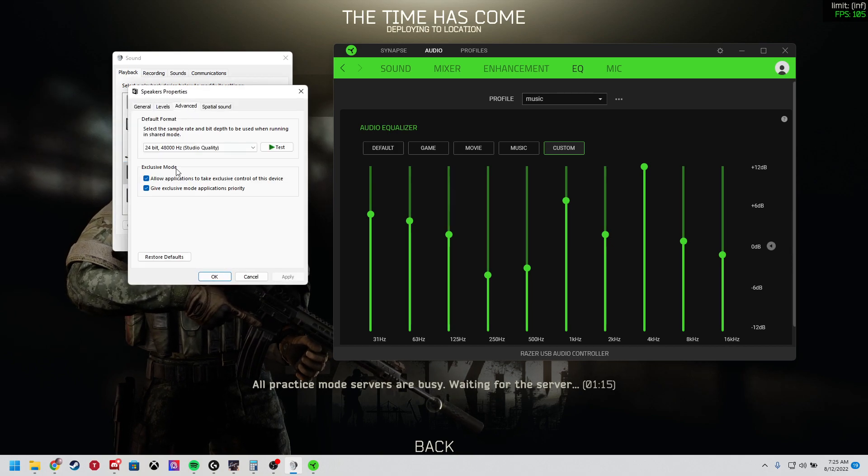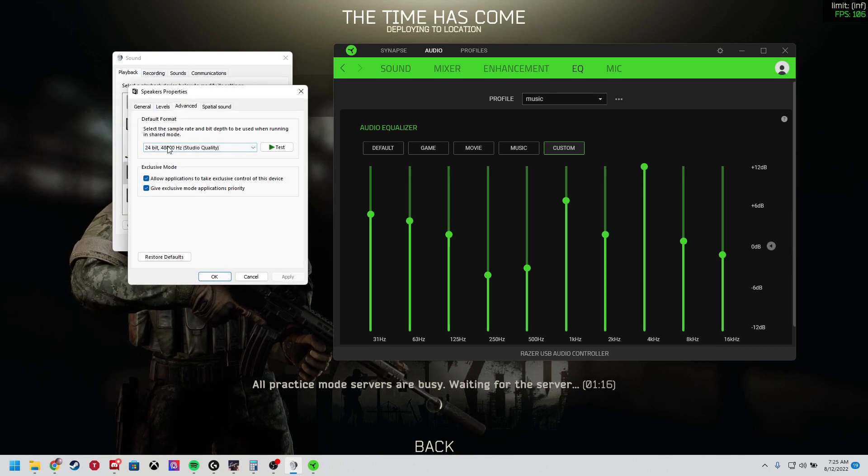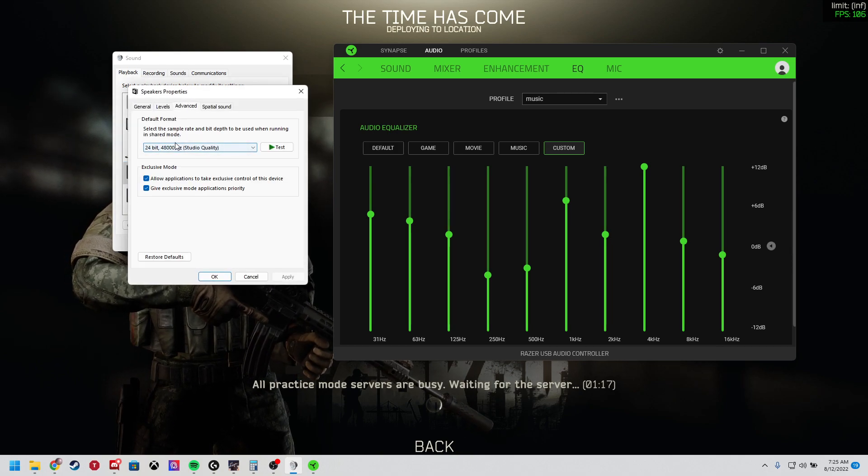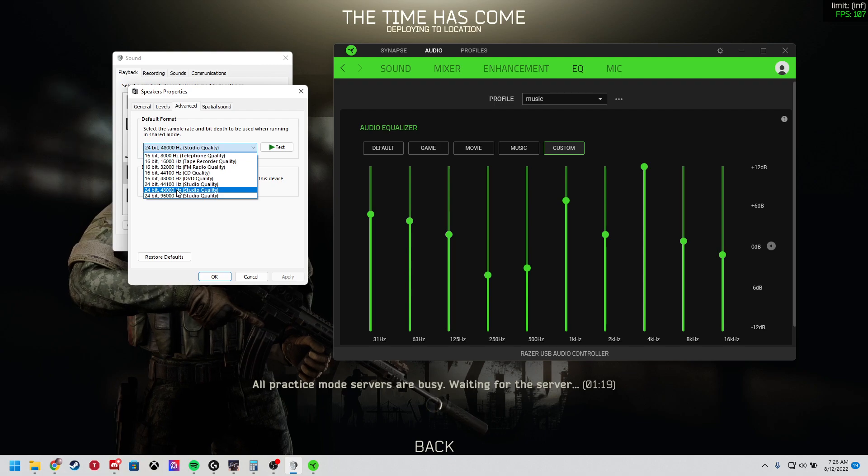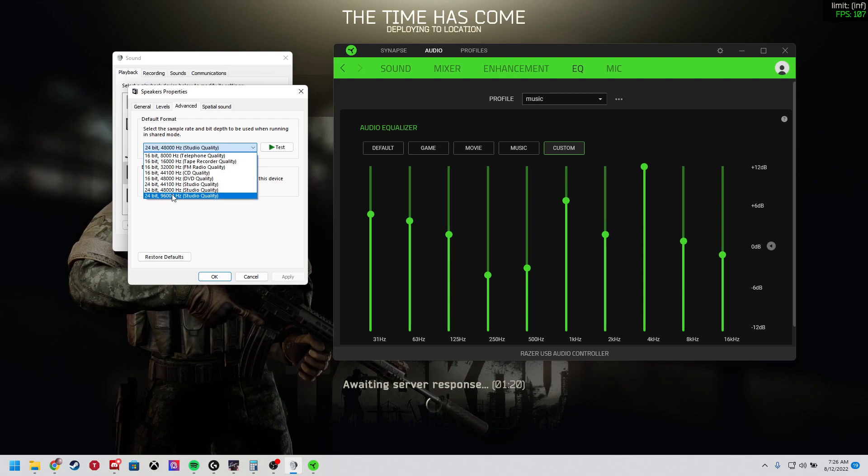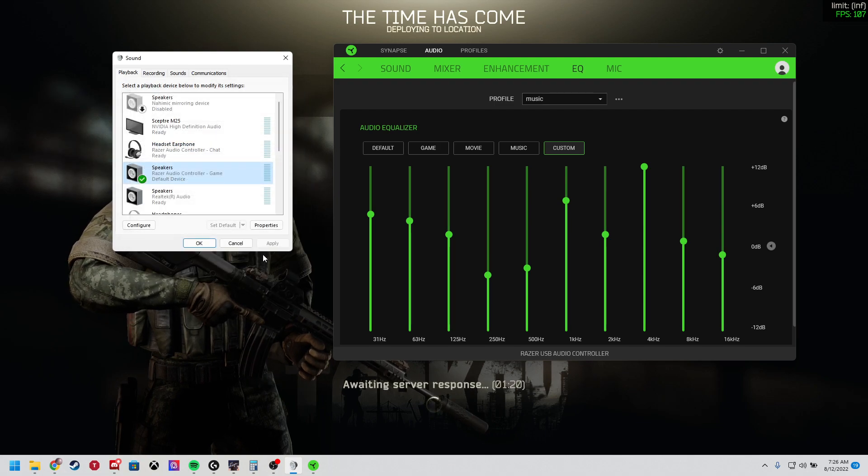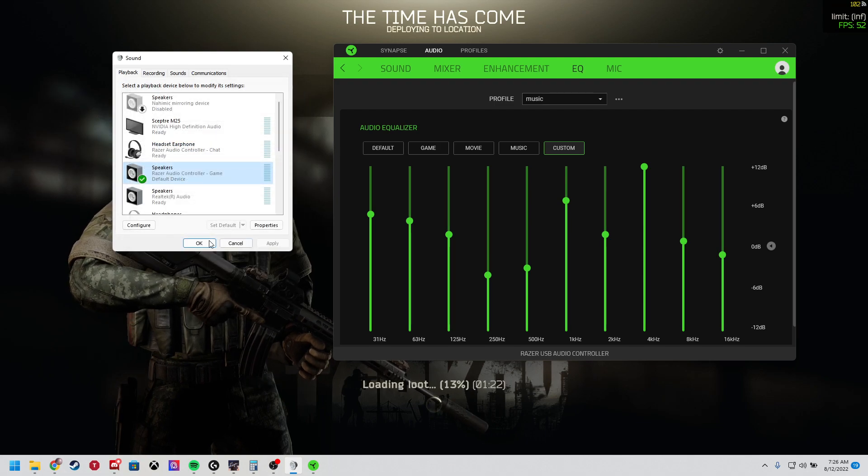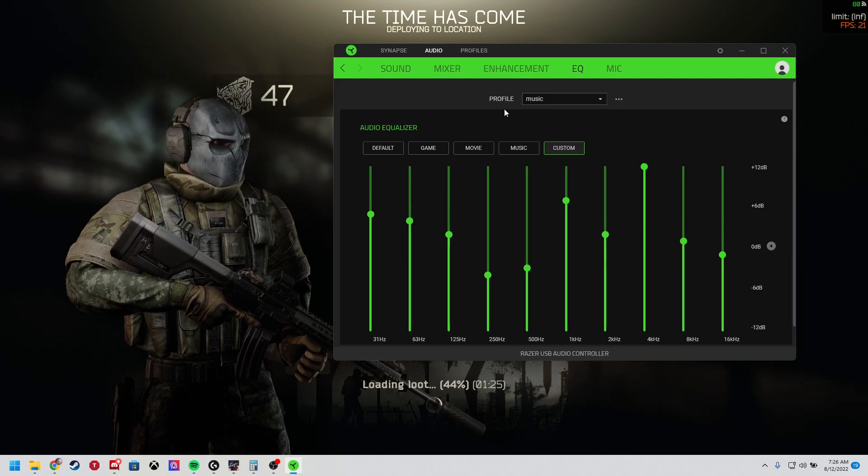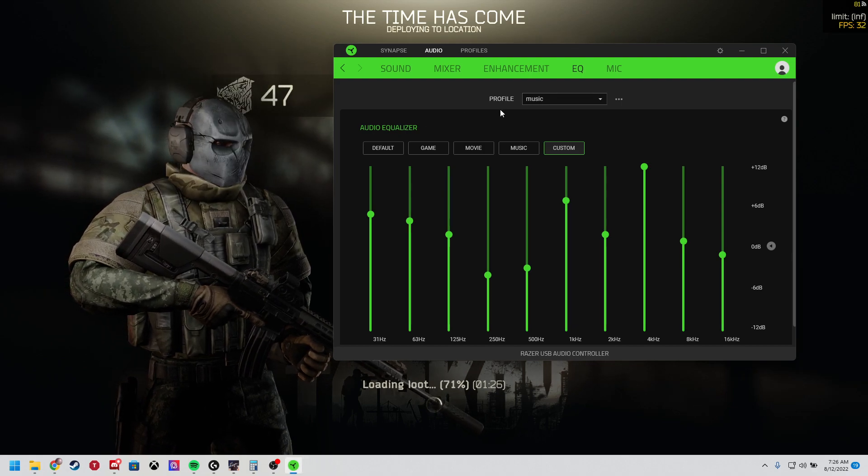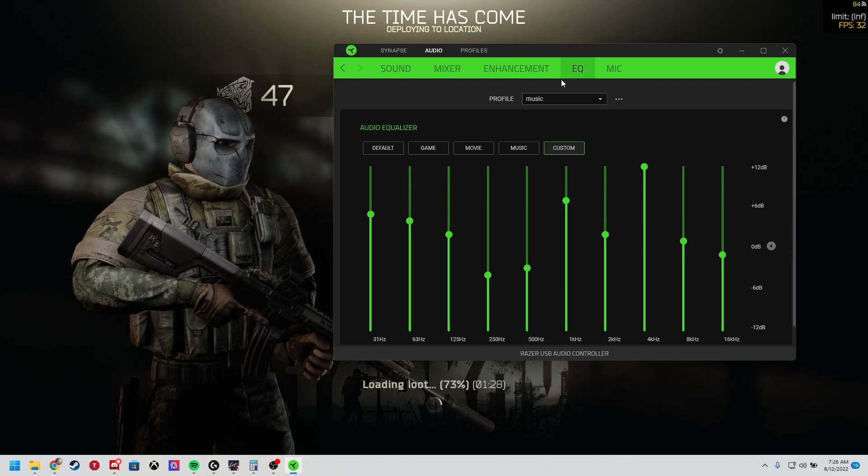You also want to make sure that when you go to events, you're running 48,000, not anything higher, not anything lower. That removes the phone quality sound.